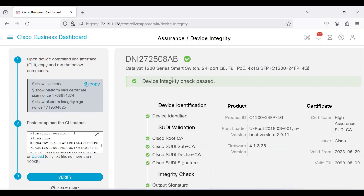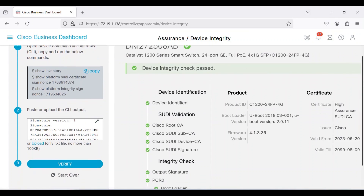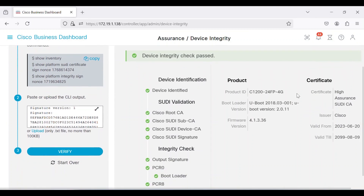This allows you to see the device integrity check results. On this switch, the device integrity checks passed. Other details will be displayed, including product information, the bootloader version, and the certificate used for this verification.